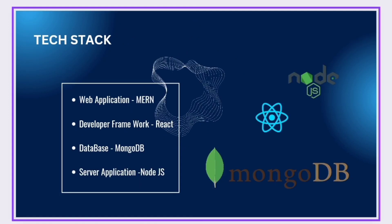We have used MERN stack for web application. Developer framework: we used React. In database, we used MongoDB. In server application, we used Node.js.